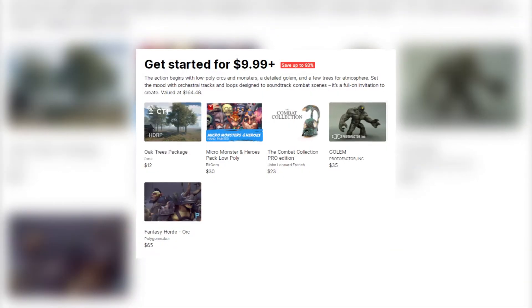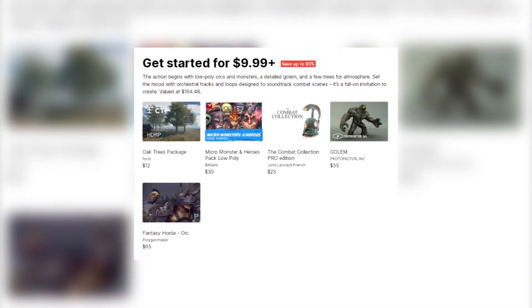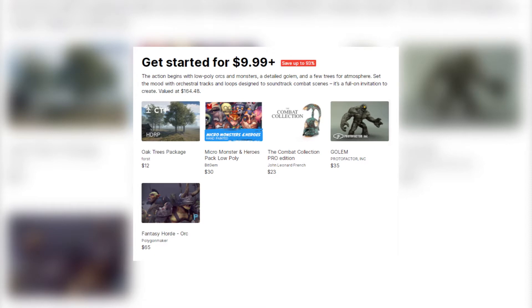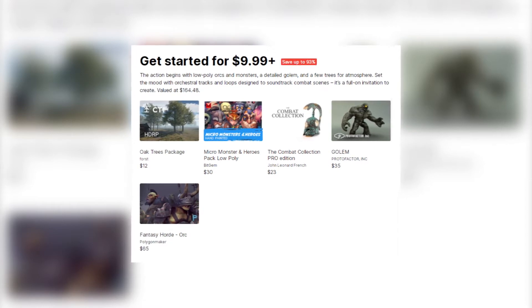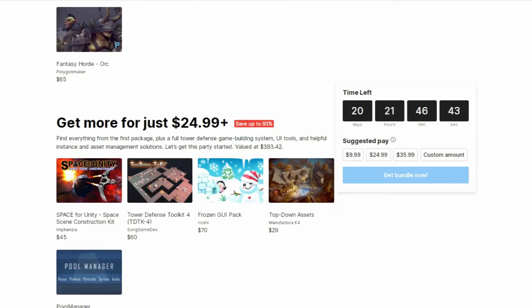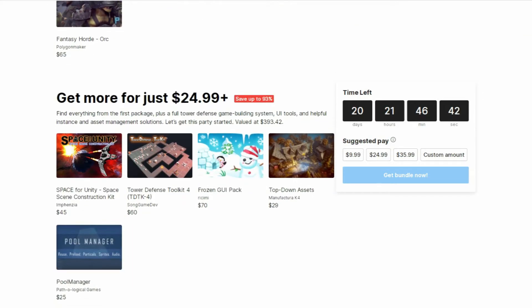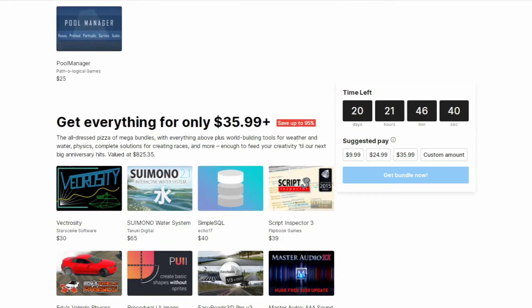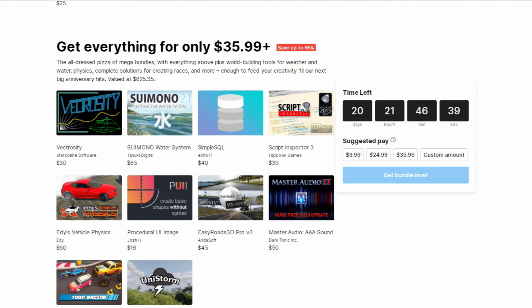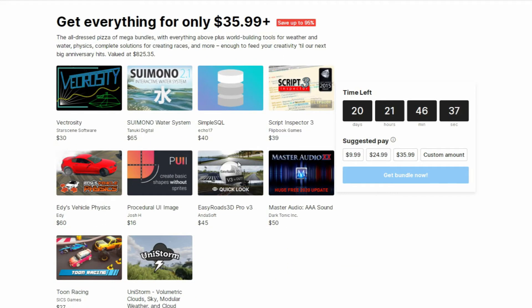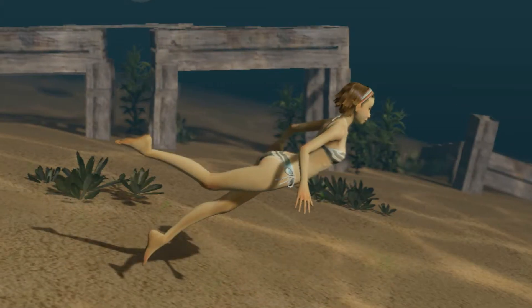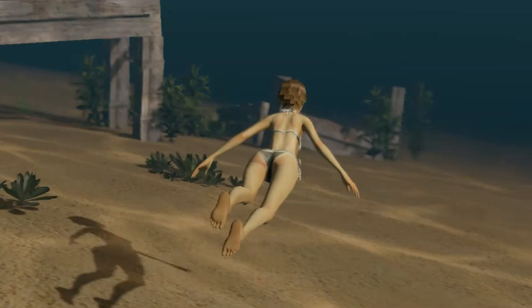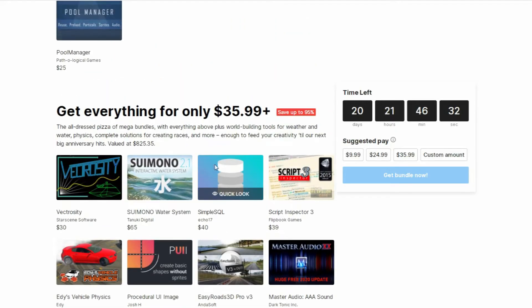Including the rest of the assets like Fantasy Horde, Low Poly Characters and Golem. Not only that, but you can also upgrade it to the next bundle and get the previous bundles. So let's say if you purchase the third bundle which contains Sui Moto Water System, that means you will get everything for only $36.